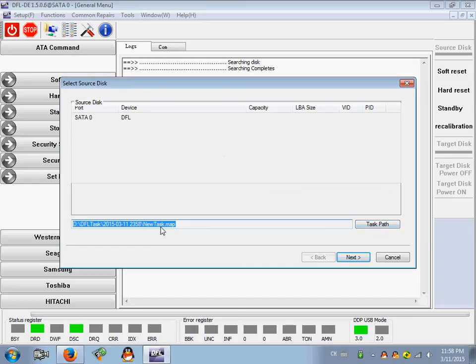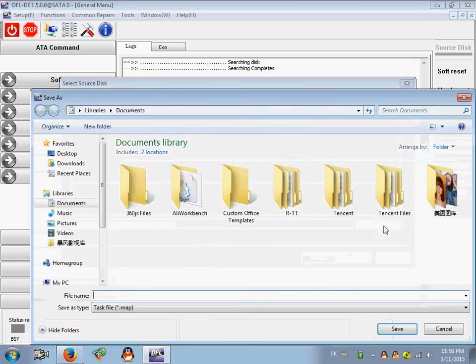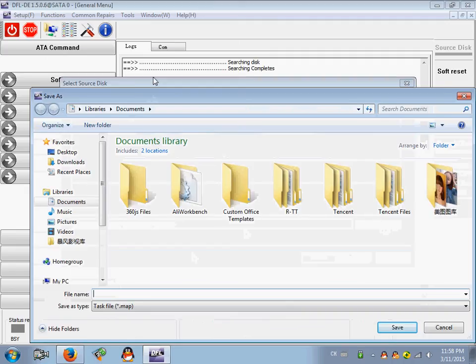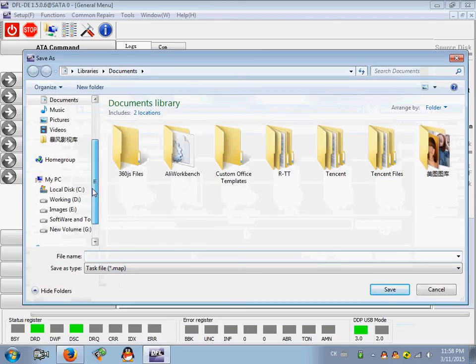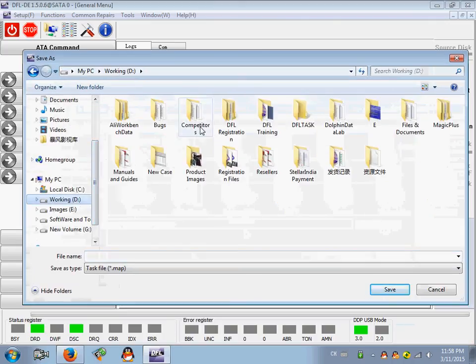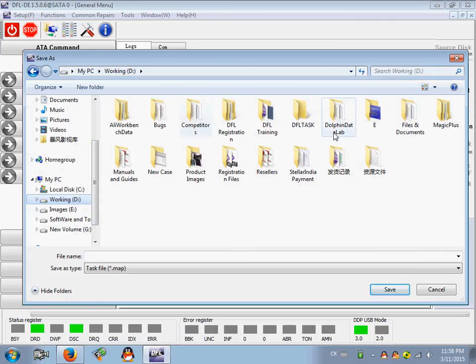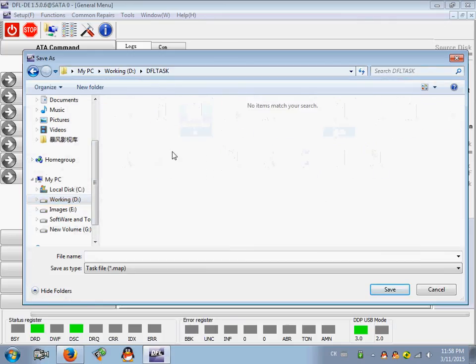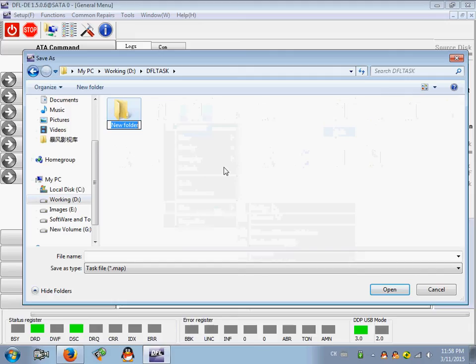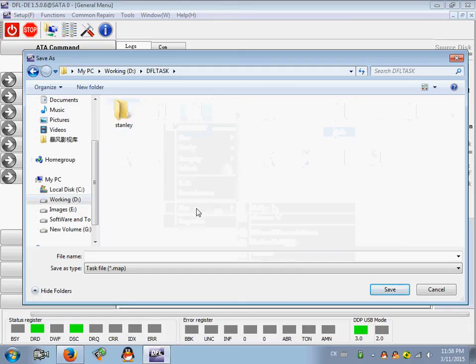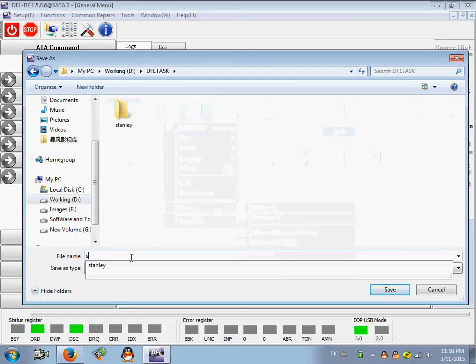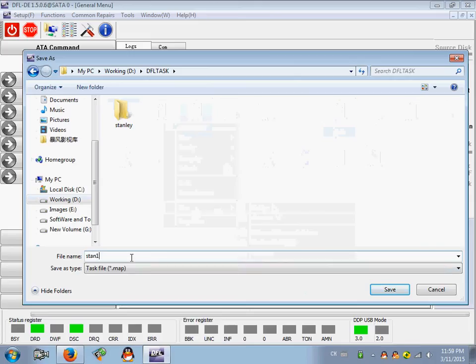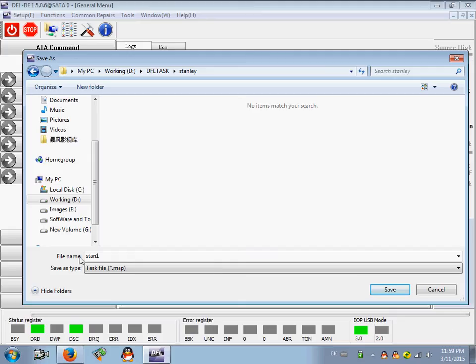By clicking the task path, let me try to save this task to my drive D and DFL-SRP task. I can set up one new folder. For example, I name it as 'standing'. I gave this task a new name 'stand one', then OK. So I save this task to my folder.